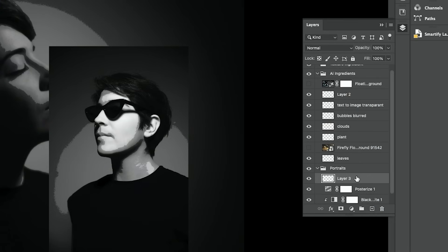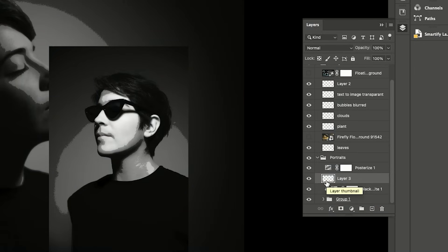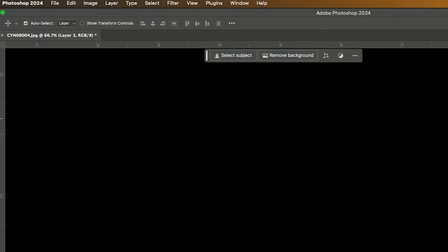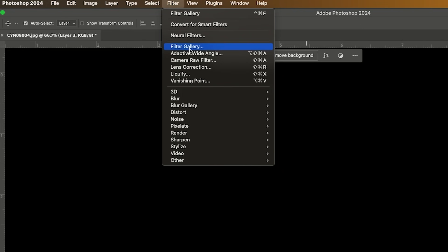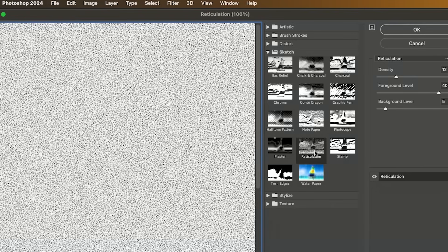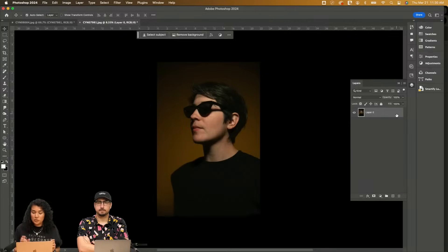I'm also going to add a layer where we're going to add some texture. We fill it in with black and go into Filter Gallery — it's called Reticulation. And I love how it looks once you add that posterize.